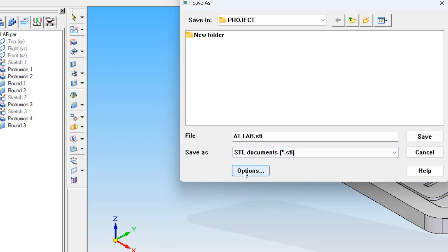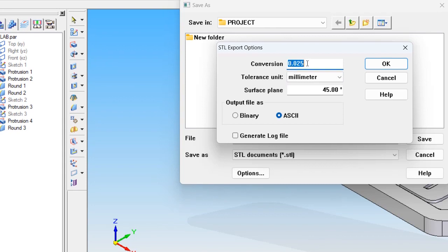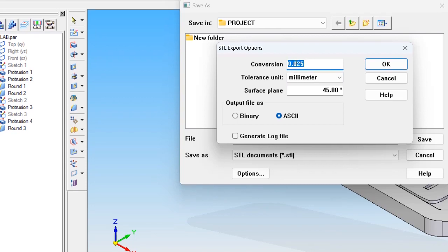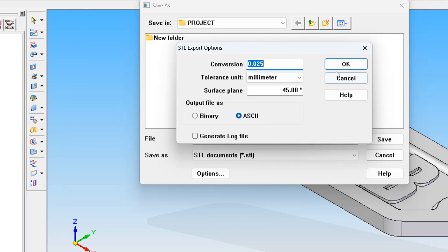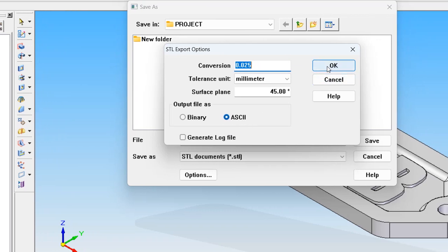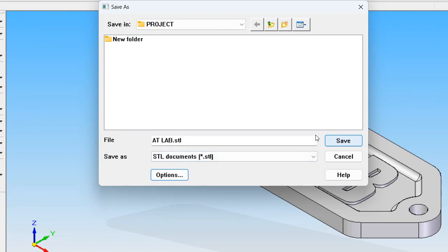In the options, you can see: click on options, set Conversion Tolerance to 0.025, Tolerance units to millimeters, surface plane angle to 45 degrees, and output file as ASCII. Then click OK, then click Save. Thank you.